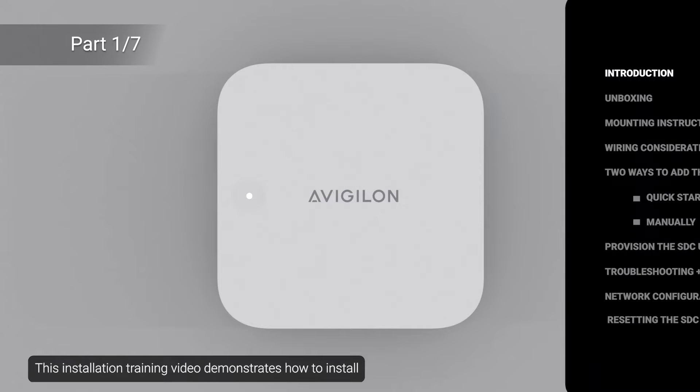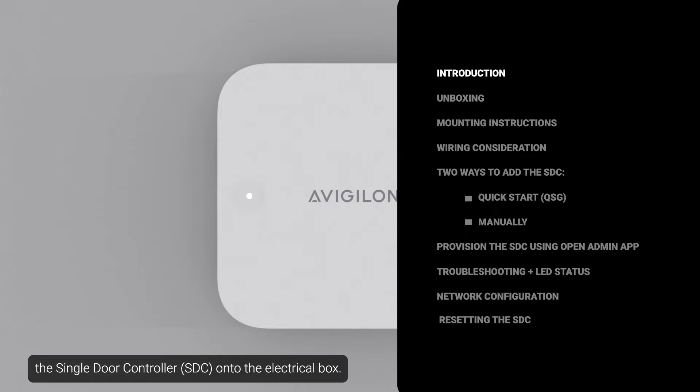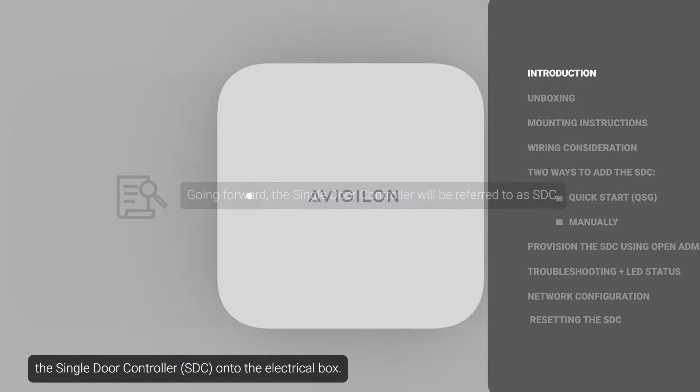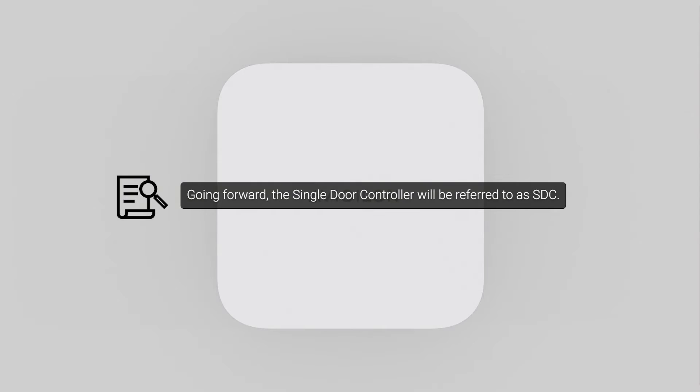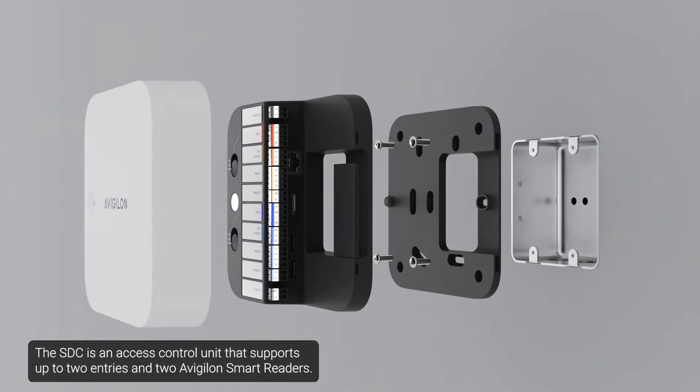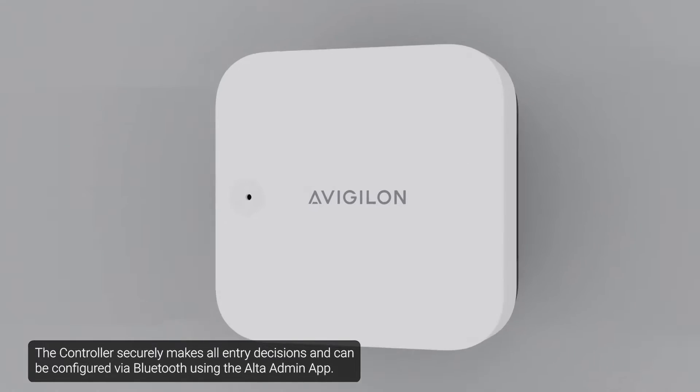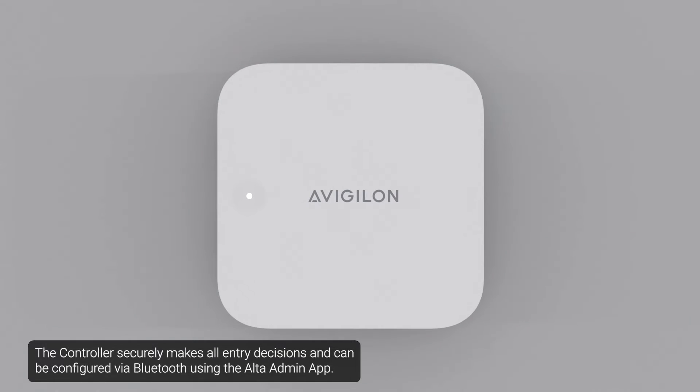This installation training video demonstrates how to install the single door controller onto the electrical box. The SDC is an access control unit that supports up to two entries and two Avigilon smart readers. The controller securely makes all entry decisions and can be configured via Bluetooth using the Alta Admin app.